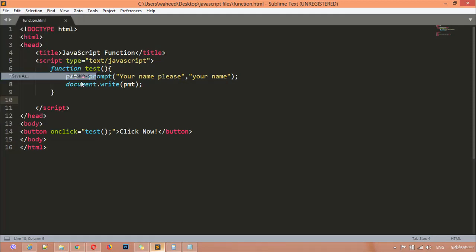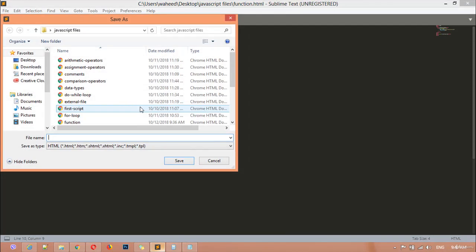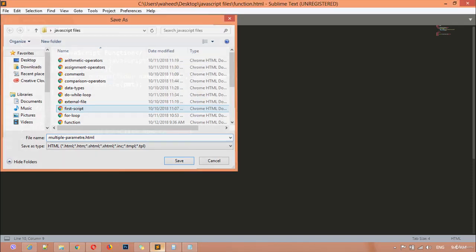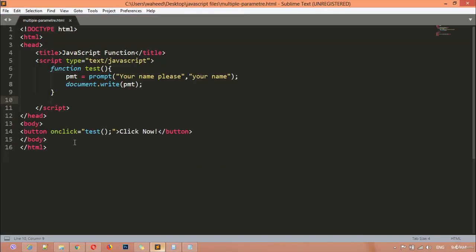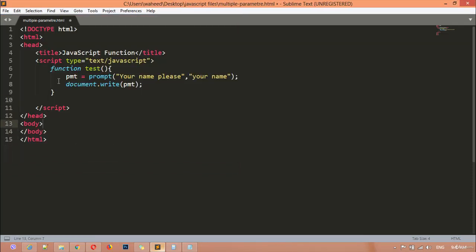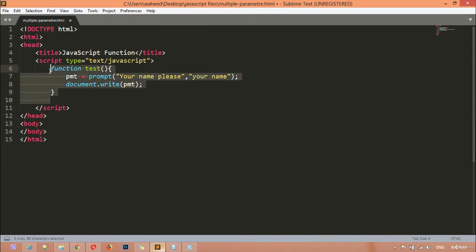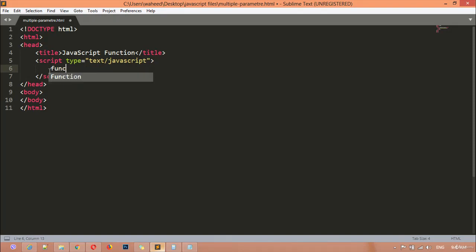First, I'm going to save this file and create a separate file by giving it the name 'multiple parameter dot html'. I'm going to remove the onclick function from here, and then create a new function.